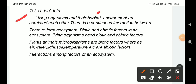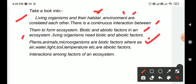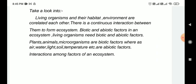Living organisms and their habitat environment are related to each other. In an ecosystem there are two components: biotic and abiotic. Biotic and abiotic factors in ecosystem - living organisms need both biotic and abiotic factors. Plants, animals, microorganisms are biotic factors. Air, water, light, soil, and temperature are abiotic factors. There are interactions among all factors of an ecosystem.